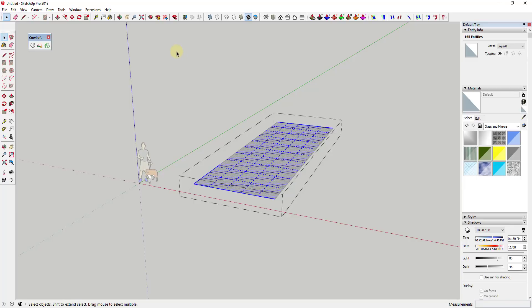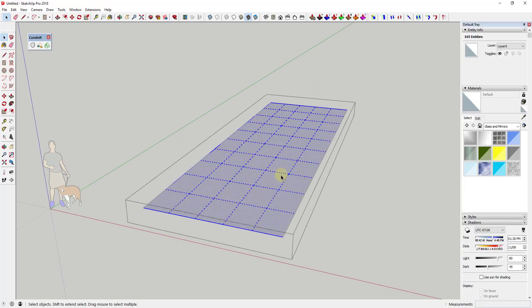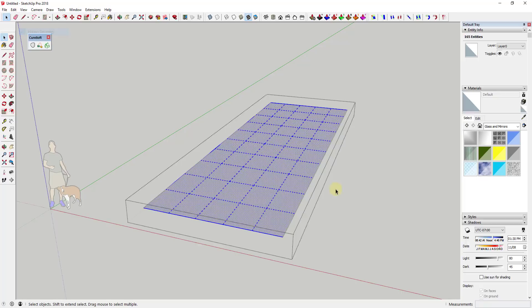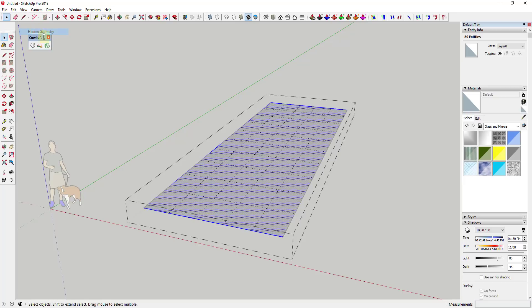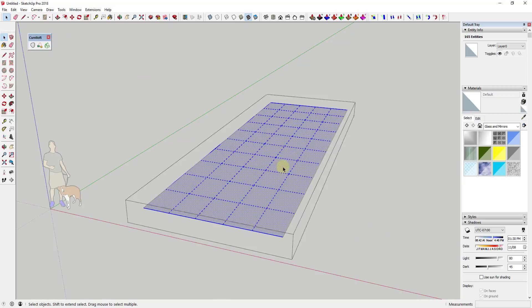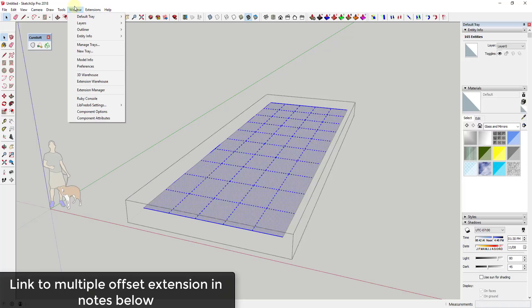Since we now have that hidden geometry, what we can do is use an extension like multiple offset. We can select this and note that you're gonna have to have your hidden geometry turned on. If you just select this box it's not gonna work.